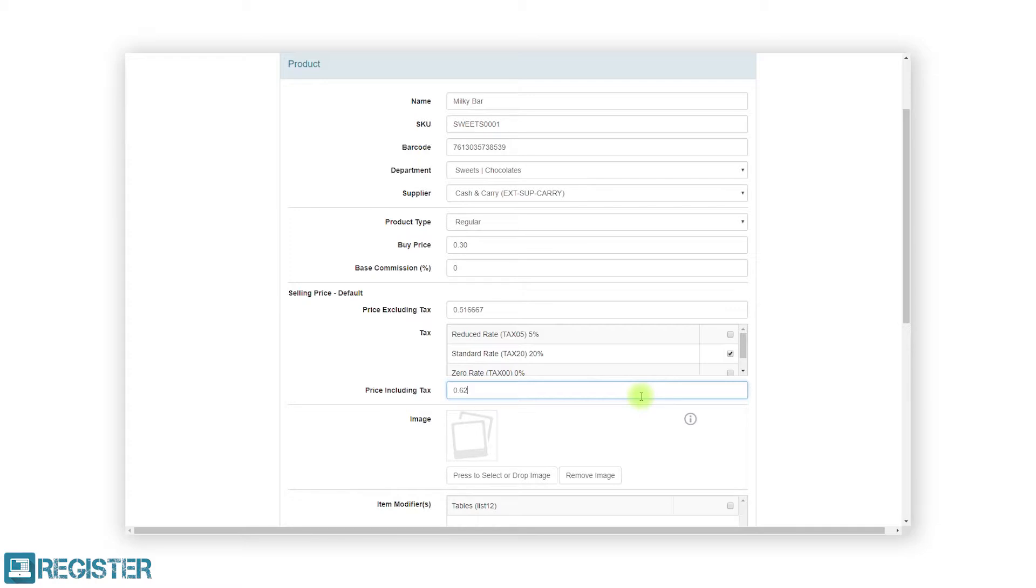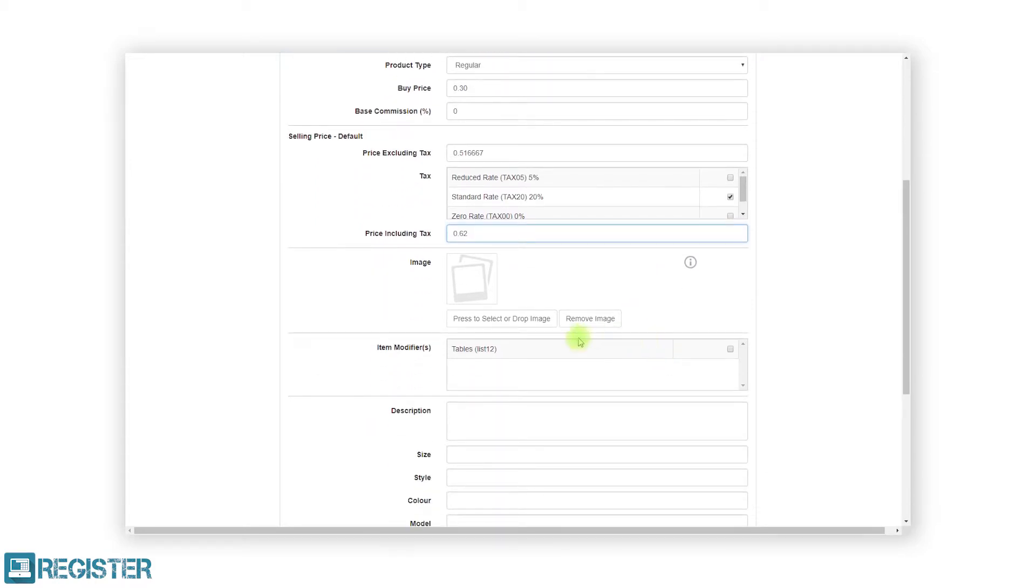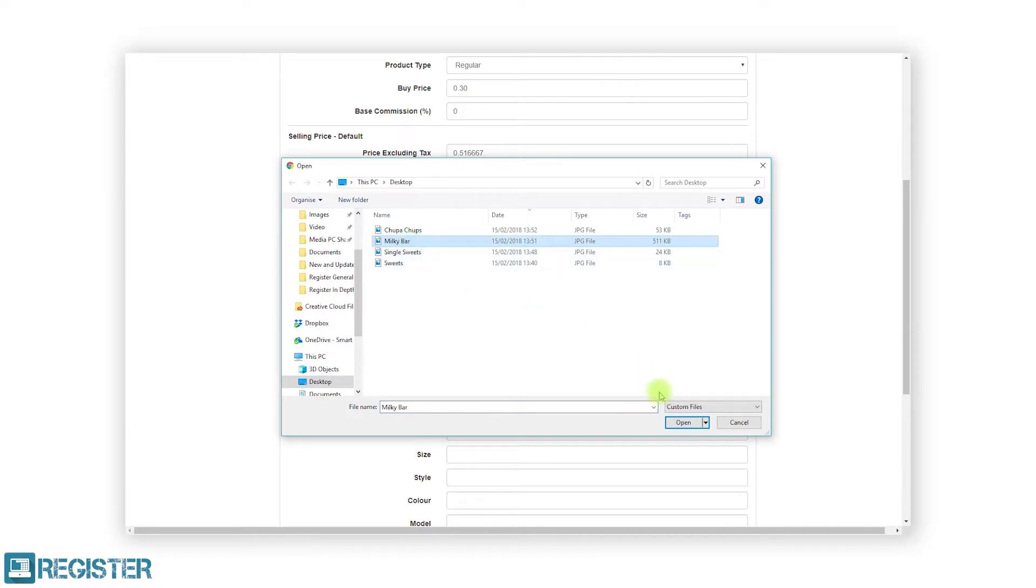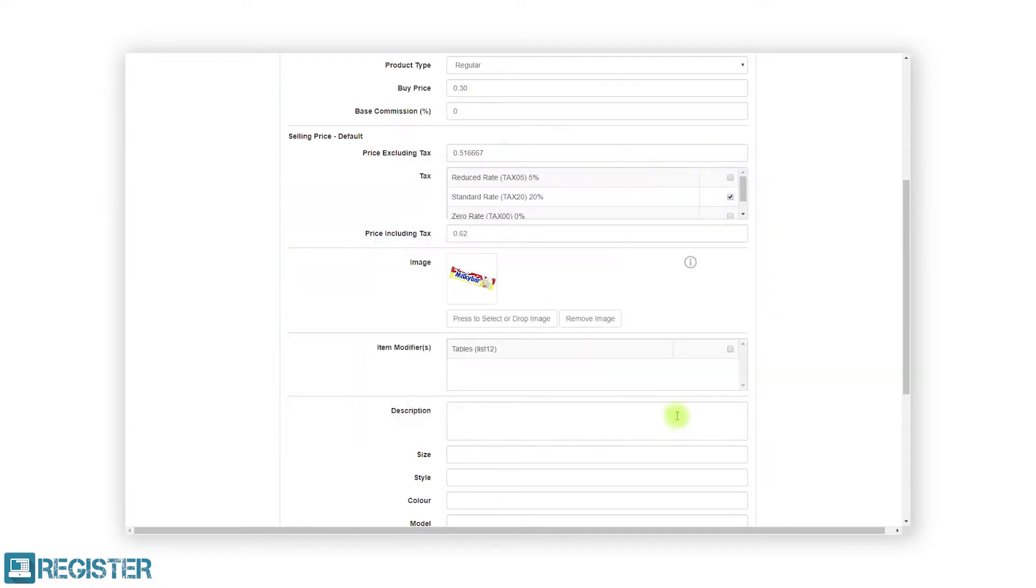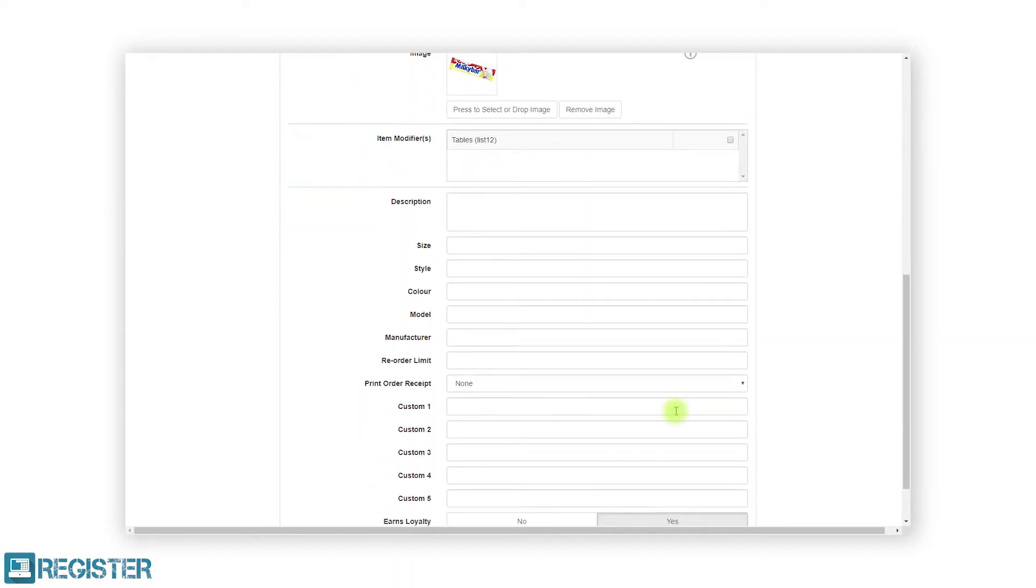The remaining fields are all optional, including the product image. To add an image to the product, click the white button and locate the image on your machine. After selecting the image, click open and the image will be displayed on the form.